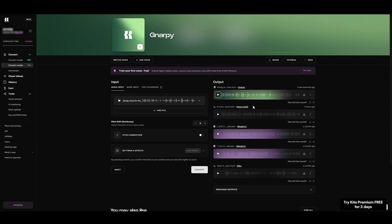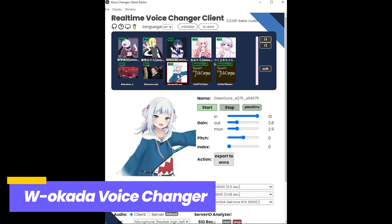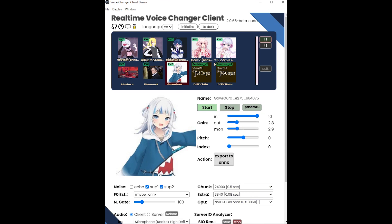However, Kits AI is only for changing voices in audio files. If you're looking for a real-time voice changer, W. Okada Voice Changer is the better solution. It's a completely free real-time voice changer.